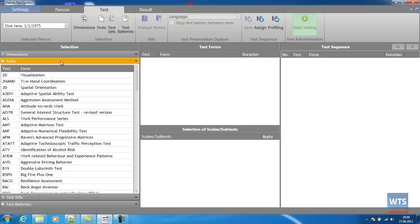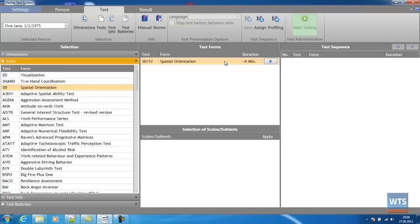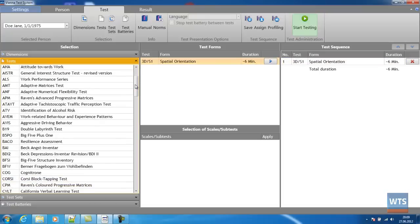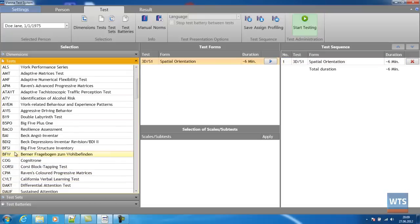By clicking on a test, we get to select a test form, which we can add to the test sequence list by either dragging and dropping it, or simply clicking on the appropriate arrow.